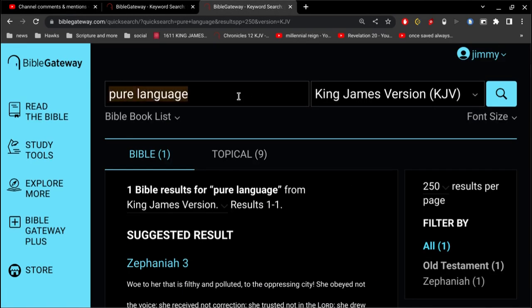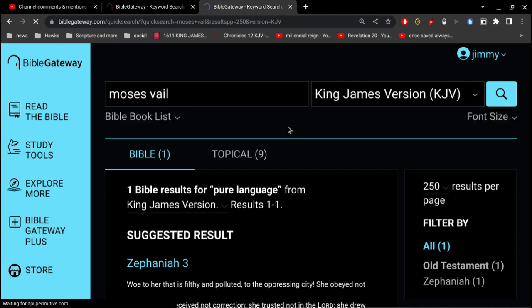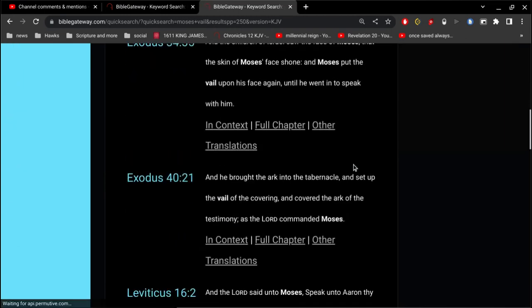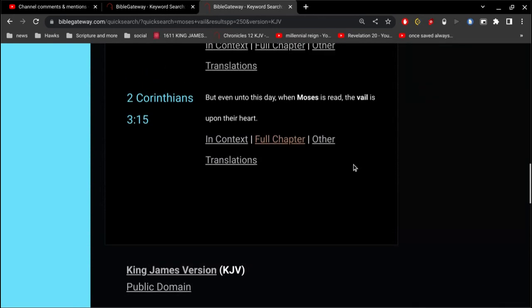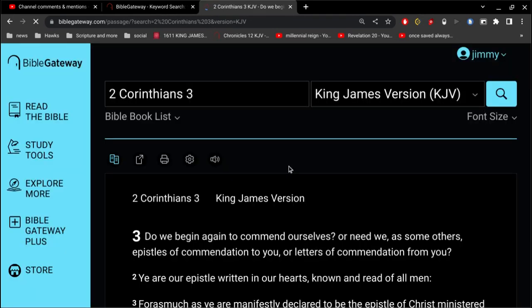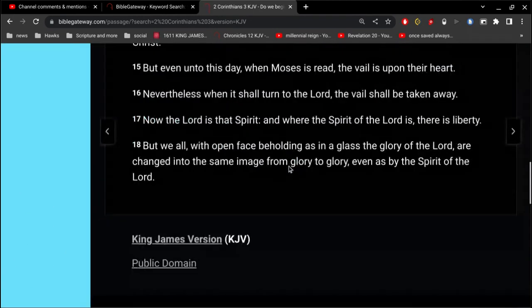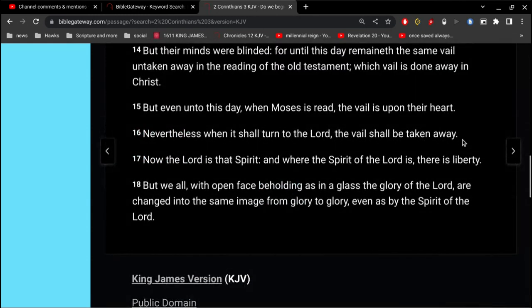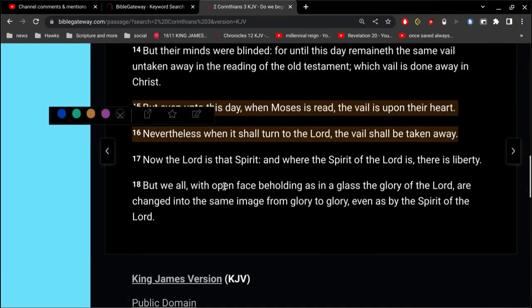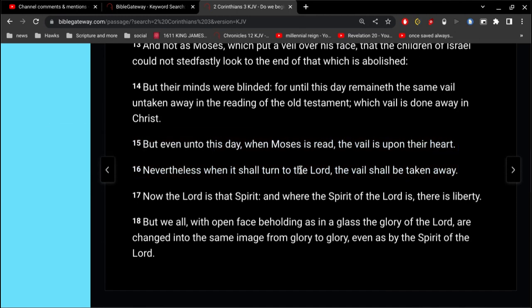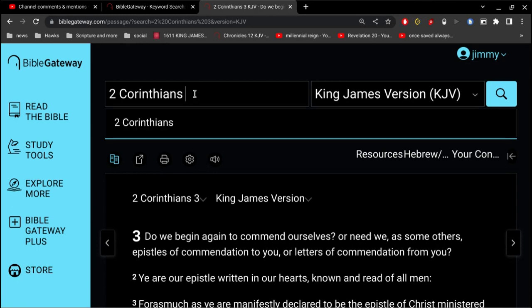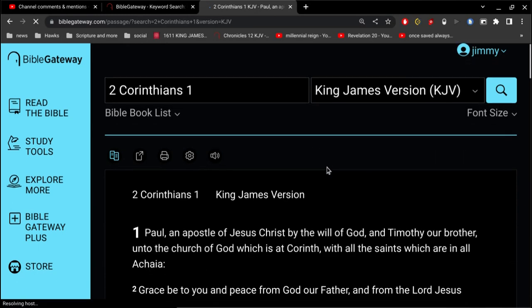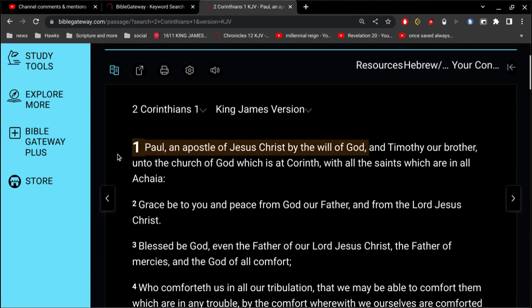And you think about, even today, when Moses is read, the veil is upon their heart. Nevertheless, when it shall turn to the Lord, the veil shall be taken away. Now, the Lord is that spirit, and where the spirit of the Lord is, there is liberty. Of course, you don't believe any of that, because you think Paul is a liar.